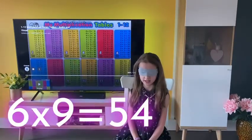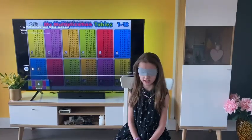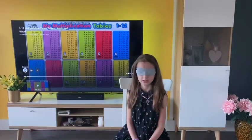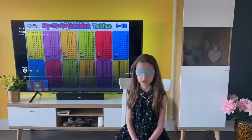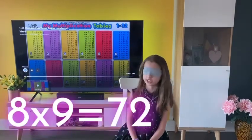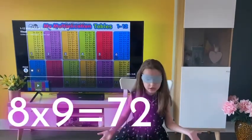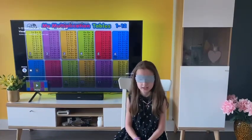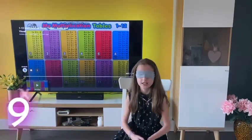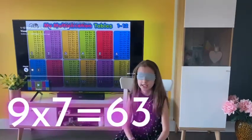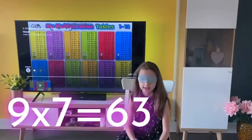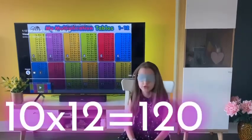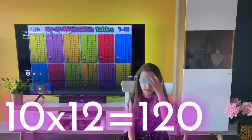7 times 7 — 49. 8 times 9 — 72. 9 times 7 — 63. 10 times 12 — 120, that is.